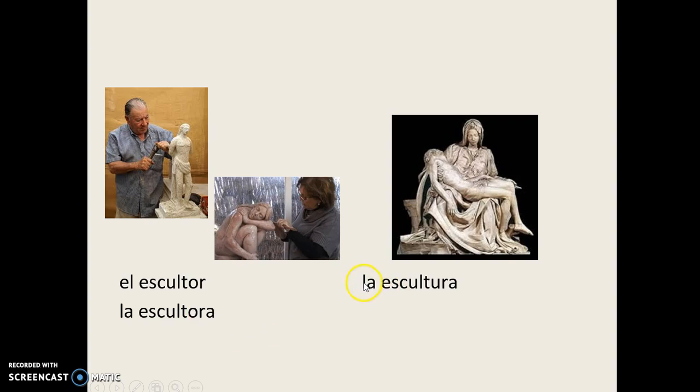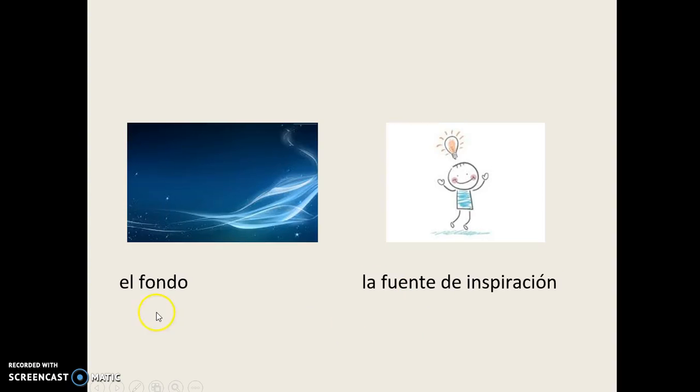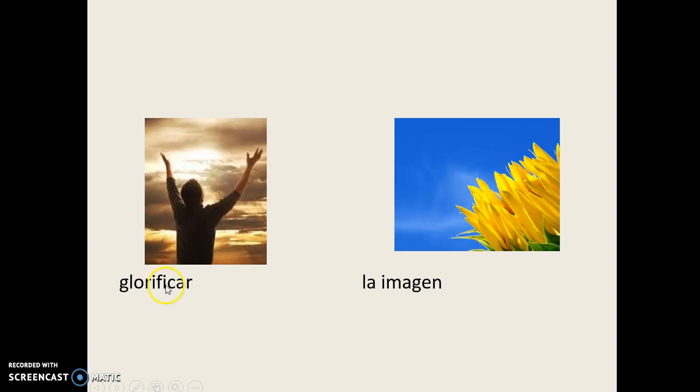Expresar, El Fondo, La Fuente de Inspiración, Glorificar, La Imagen.